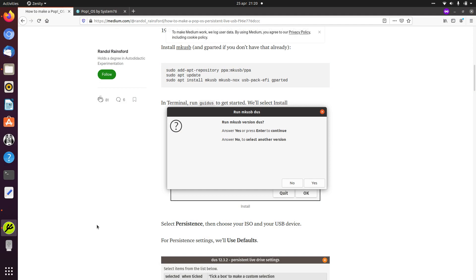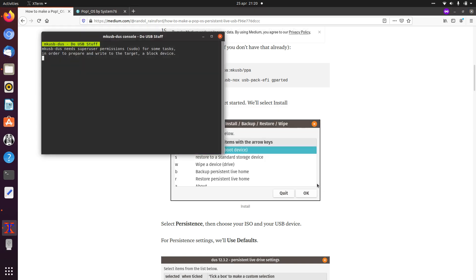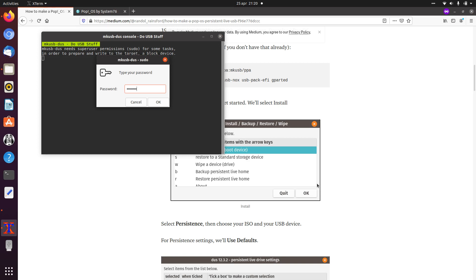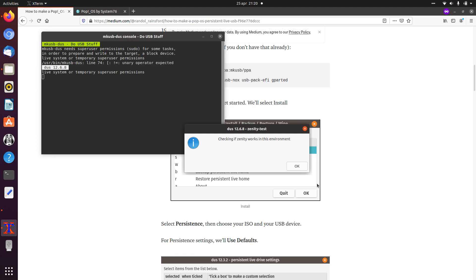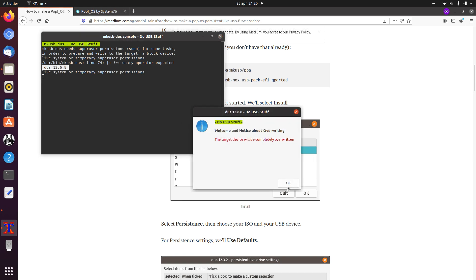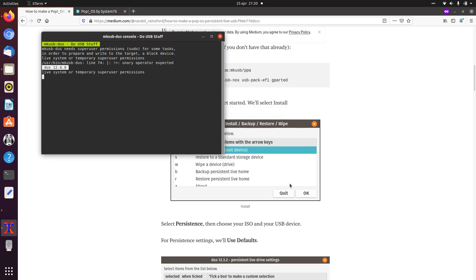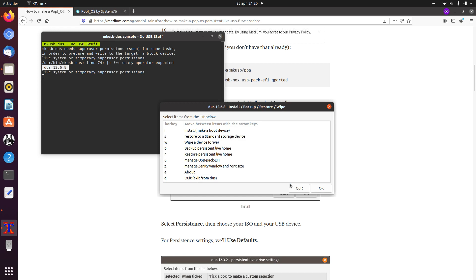I already plugged it in, as you can see here — it's a 128 gigabyte Lexar USB stick. So we're ready to go. We click yes, you need to fill in your password, and here is a warning that your target device will be completely overwritten. So make sure you know which device is your USB stick. We fill in 'I' for install and press enter.